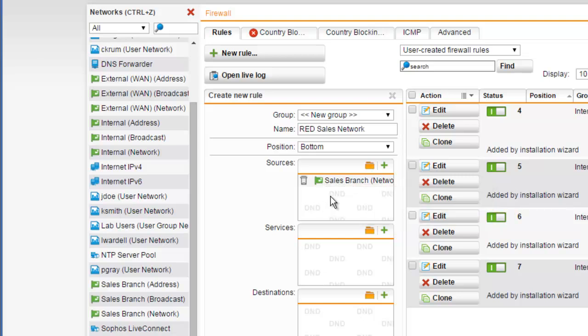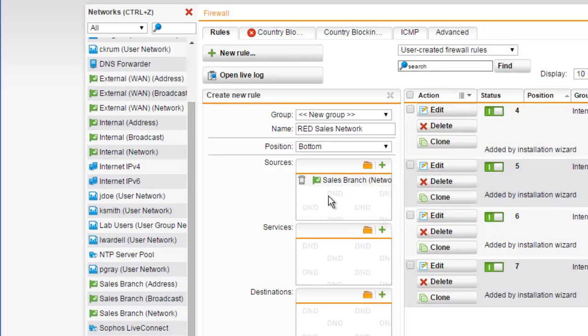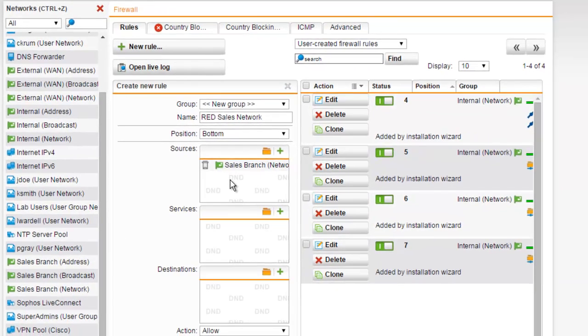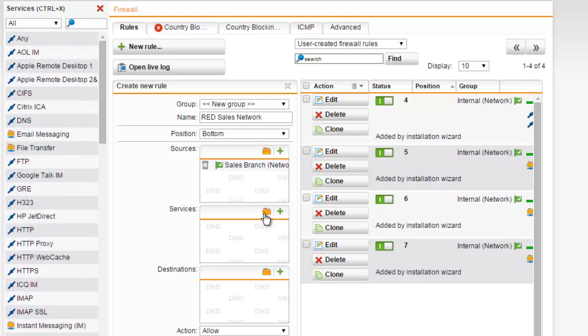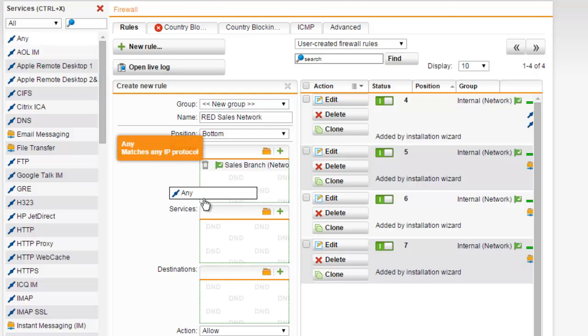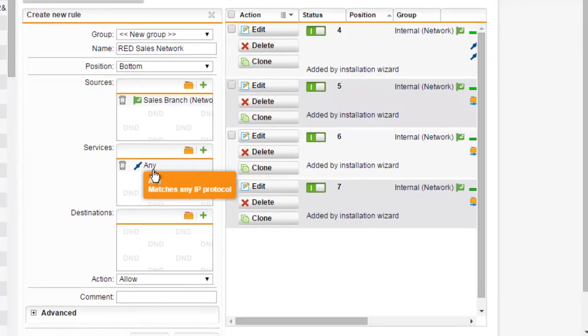How to create these network definitions is covered in a separate video. We are now ready to add a service definition, which describes the protocols that will be allowed to traverse the source and destination ports of the packets. For this example, we can just go ahead and select any.